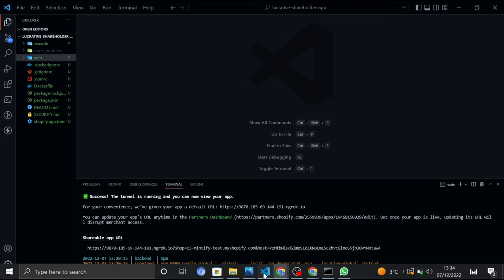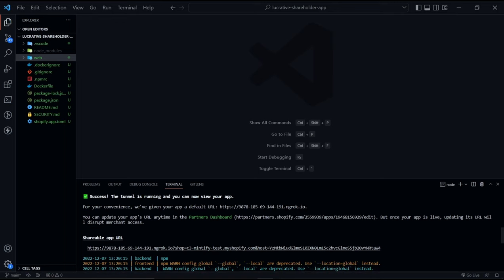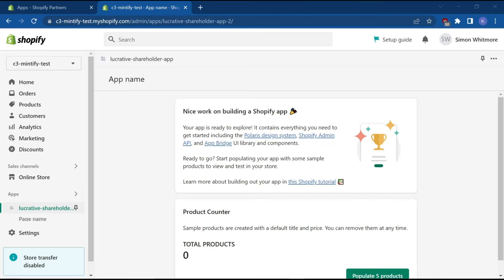So let's head back over to VS Code and click on the shareable URL here. Open. Now we can install the application onto the development store. Once installed, you will finally be able to see the app itself. As I mentioned earlier, it contains prebuilt components, pages and images.